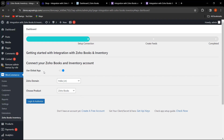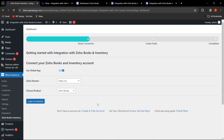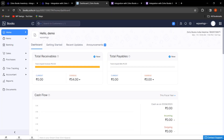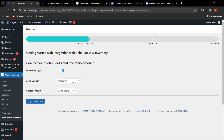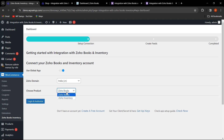To connect your account, there are two options. First, you can enter your Client ID and Secret ID. Second, you can use the Global App option to log in and authorize directly without entering any keys. Next, you need to select your Zoho domain — for example, dot IN. Then choose your product: either Zoho Books or Zoho Inventory.